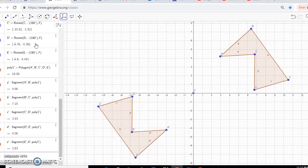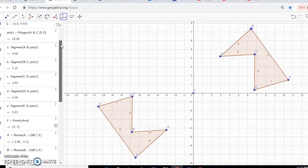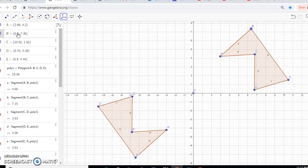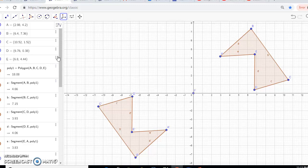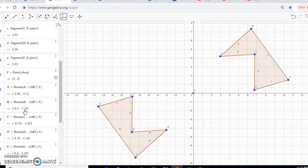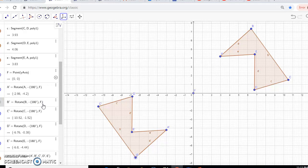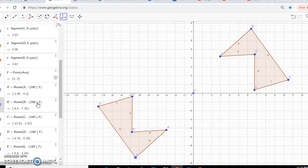Going back to what we were talking about earlier with point B — it was at 6.4 and 7.36. Let's go down and see if our rotated image has point B at negative 6.4 and negative 7.36. And it does. It shows us that it was rotated 180 degrees, confirming negative 6.4 and negative 7.36. So we have our rotated image.